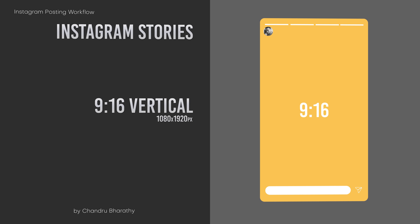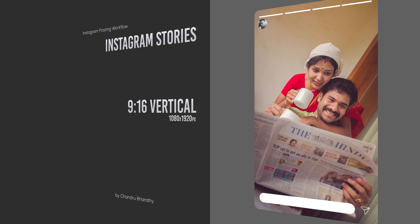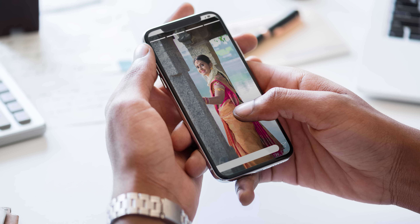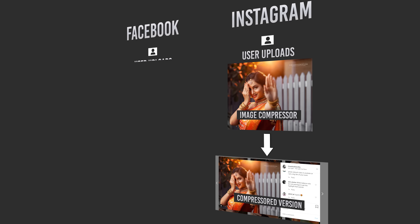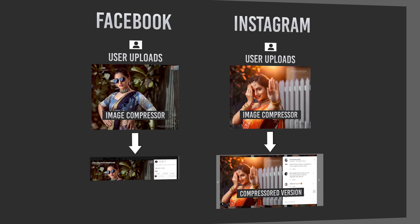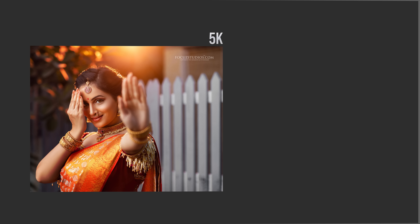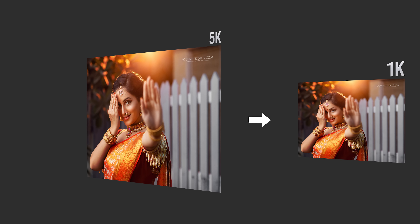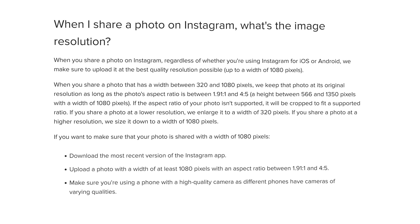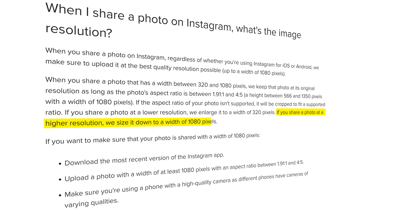Instagram Stories use a 9:16 ratio. If you shoot a picture, you can post it with any crop. Stories get a lot more attraction than feed posts because they are full screen. If you share a photo at higher resolution, Instagram sizes it down to a width of 1080 pixels. The image compressor targets 1080 width.